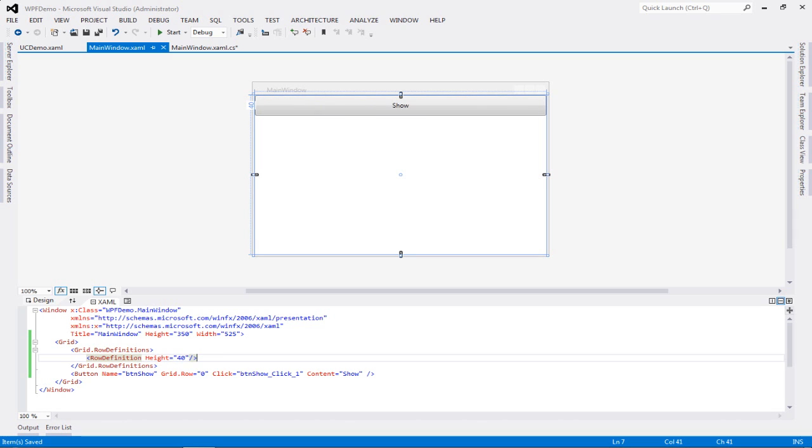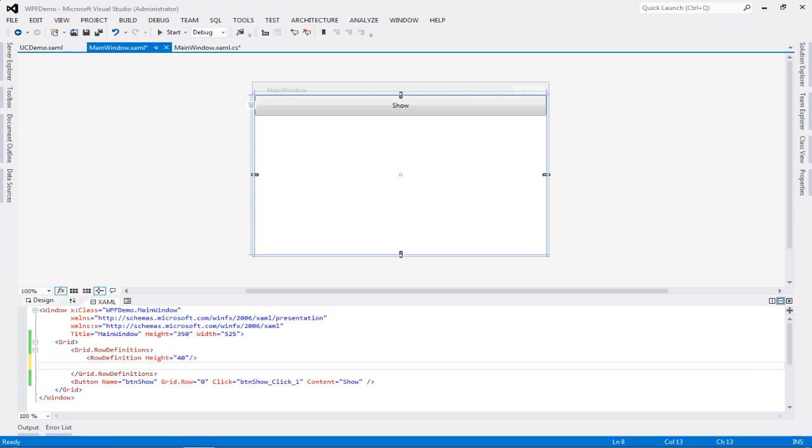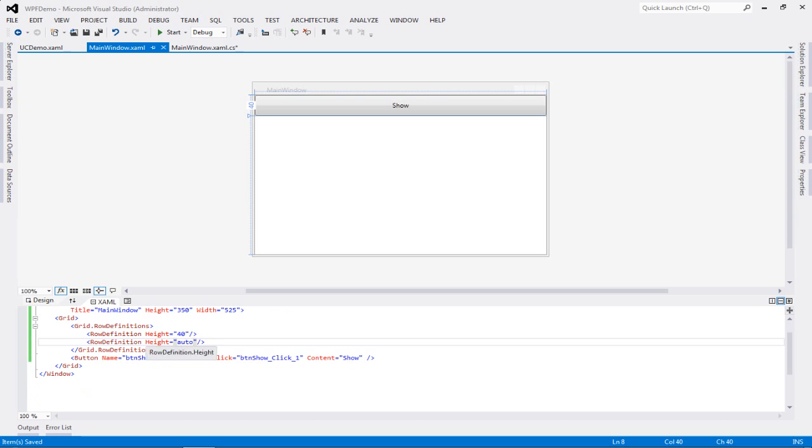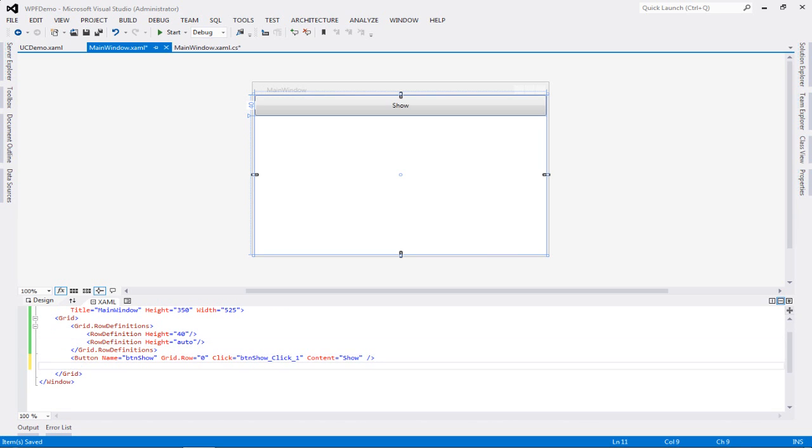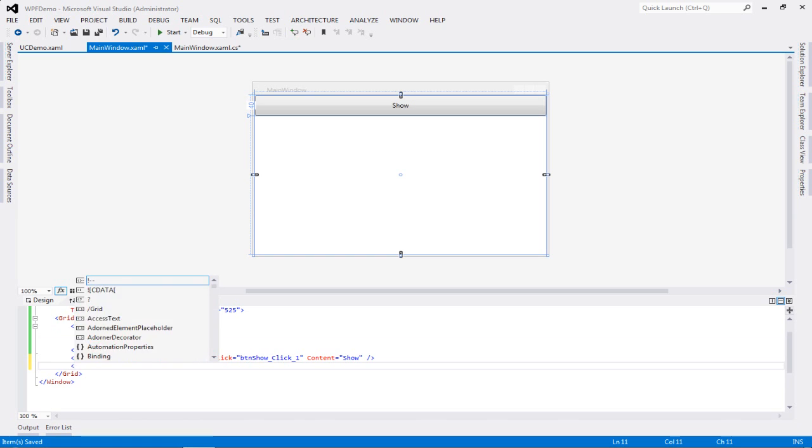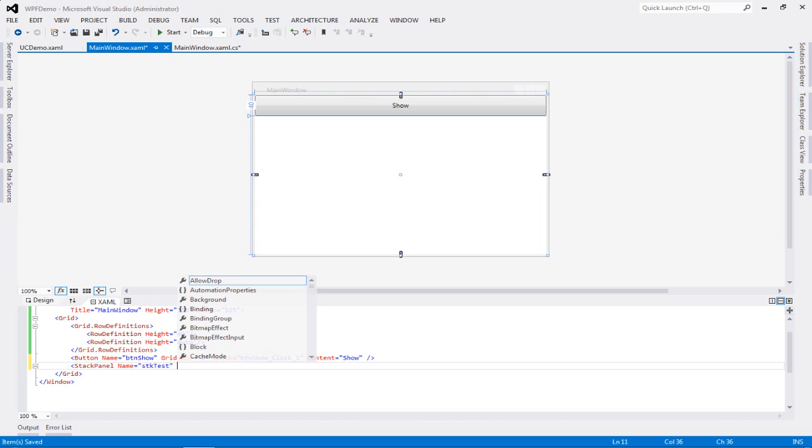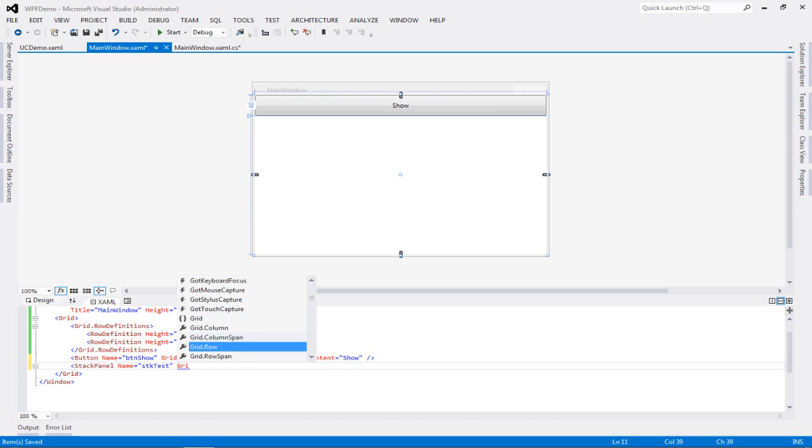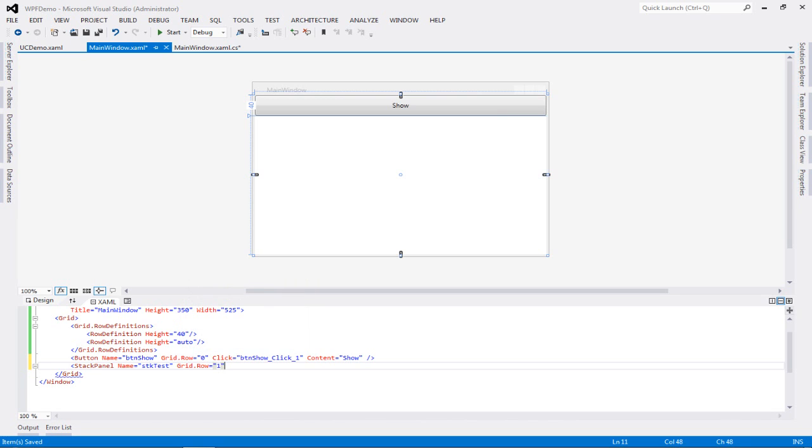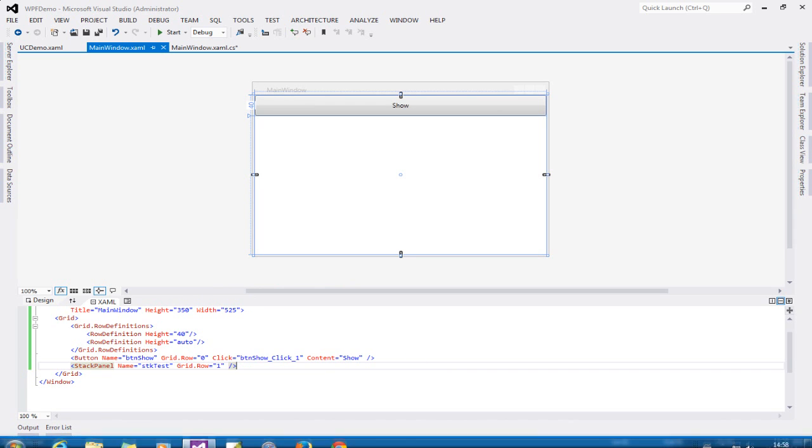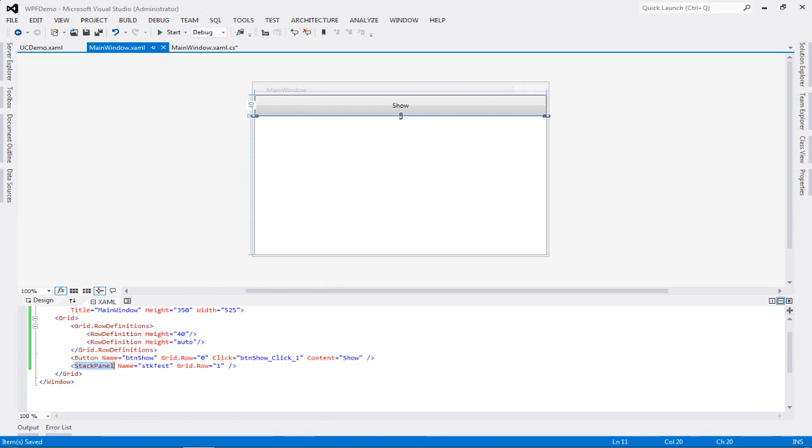Now I'm going to give this particular button the grid dot row equals zero. So I have my grid number one, which has one row currently, and it has a button. Now let's add another row, but let's not give this a height. Let's keep it auto, which is by default.